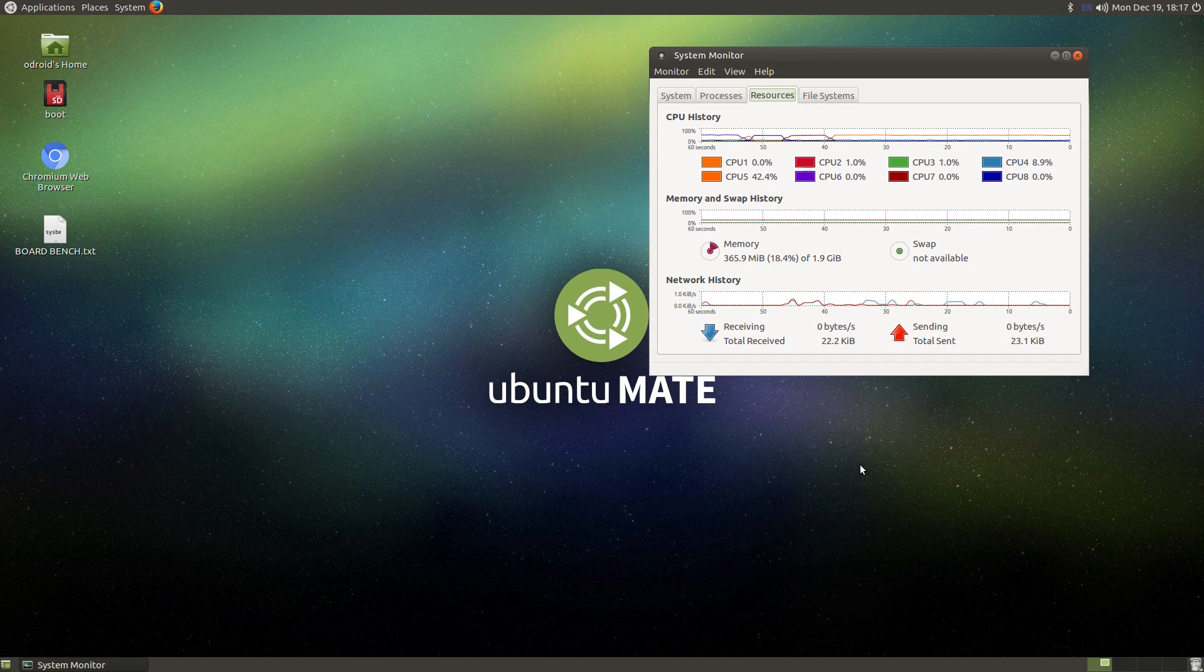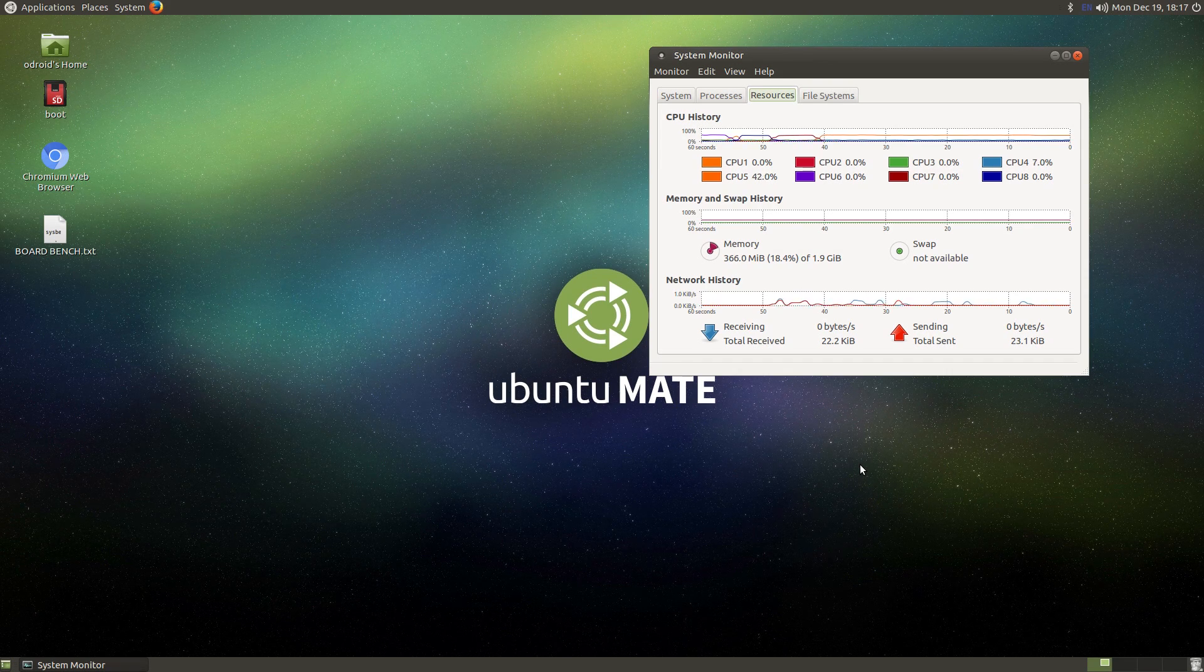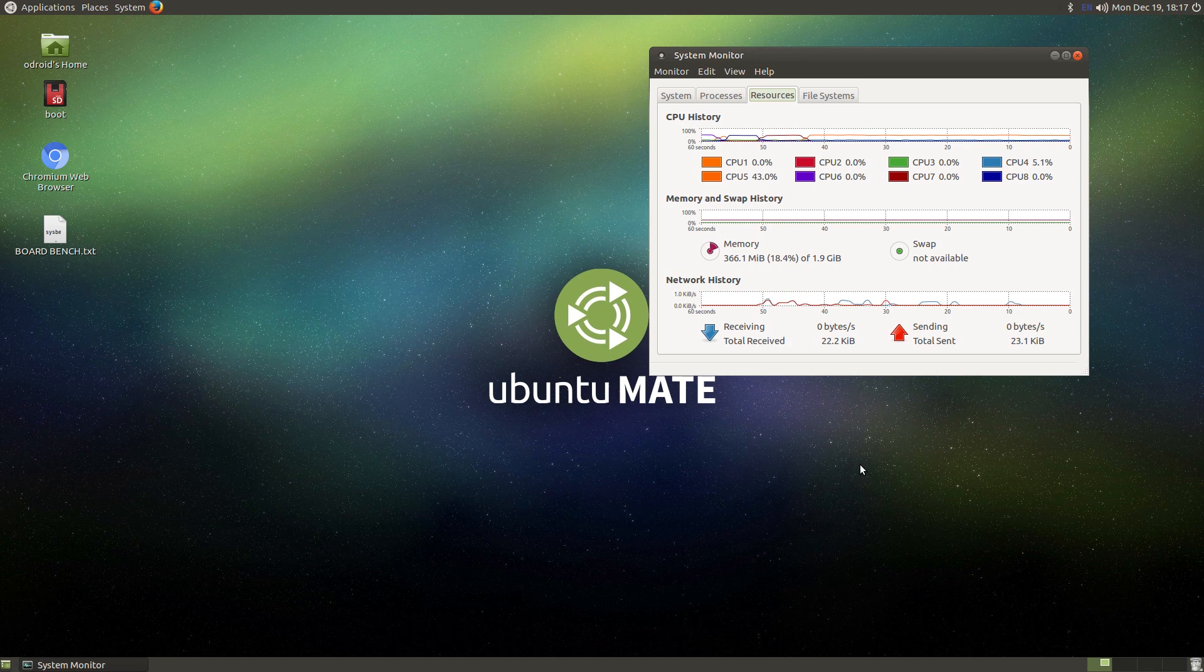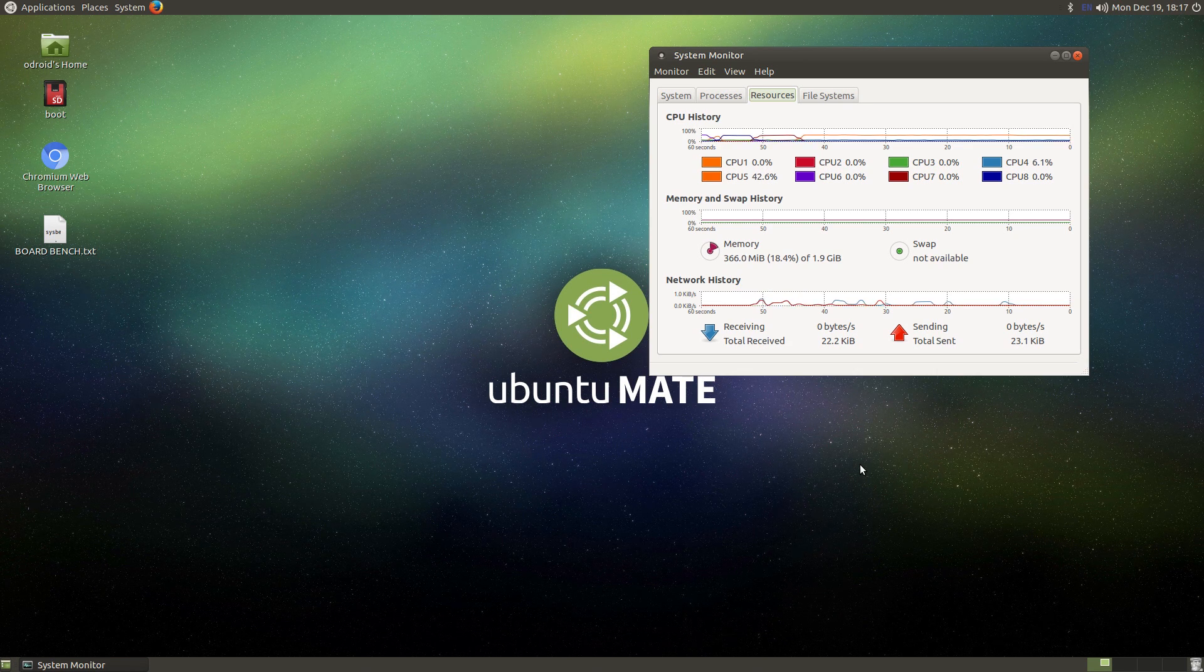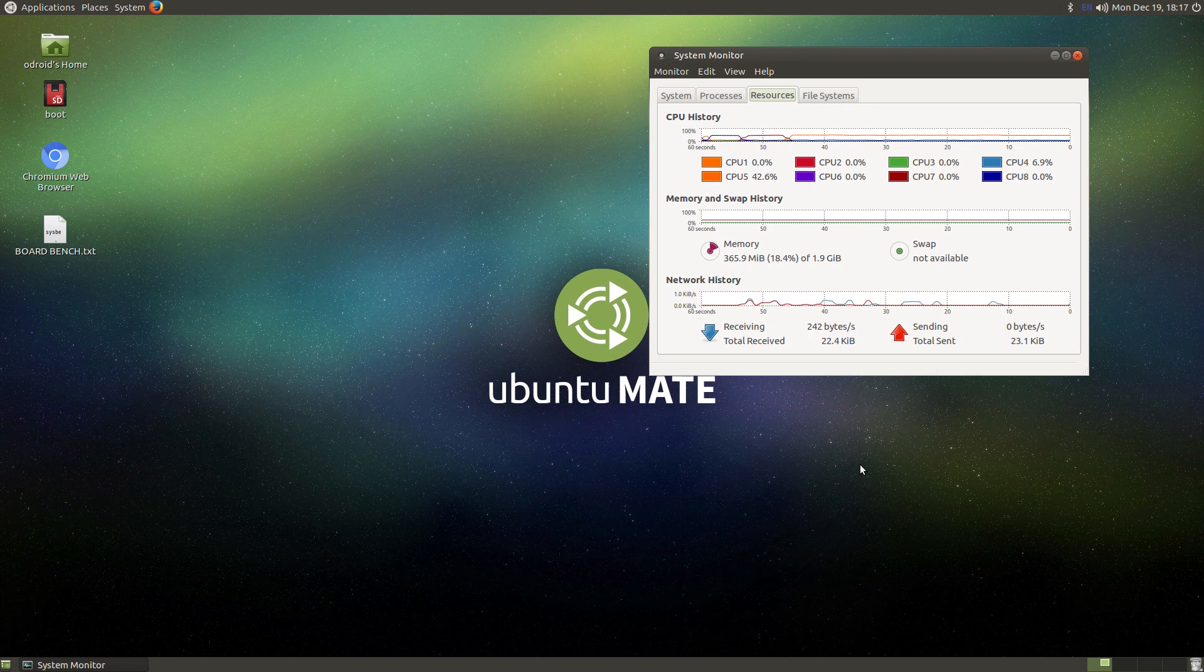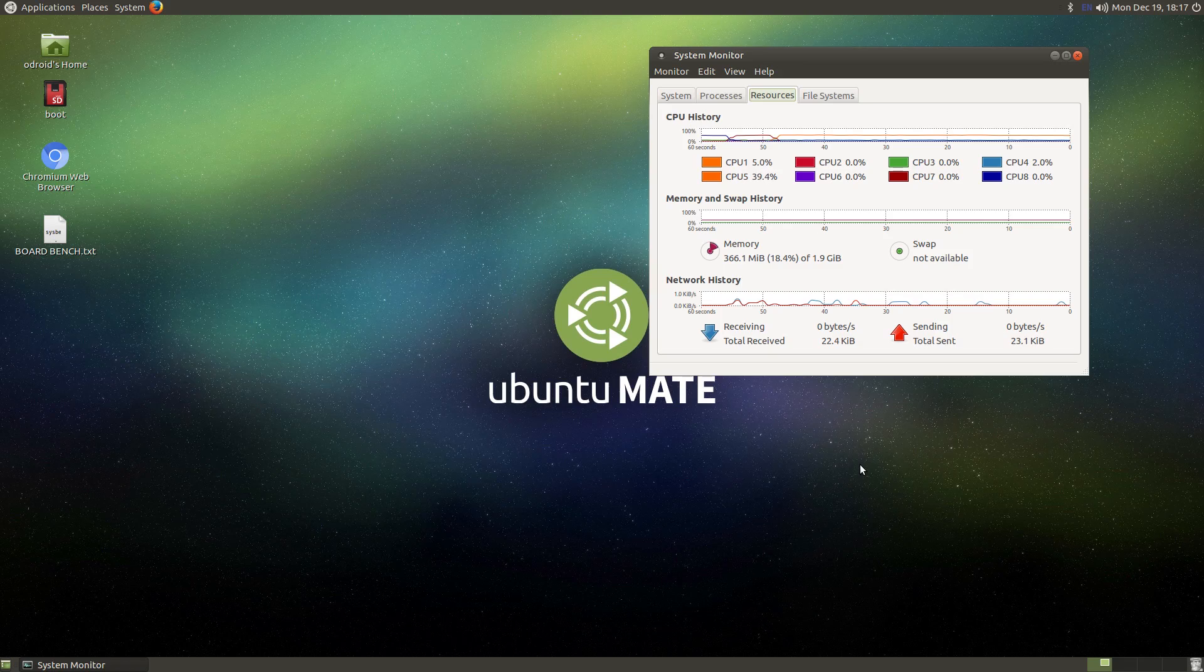Today, I am back with the Odroid XU4, and I also have the Raspberry Pi 3. I want to see how they both perform within Ubuntu Mate 16.04.